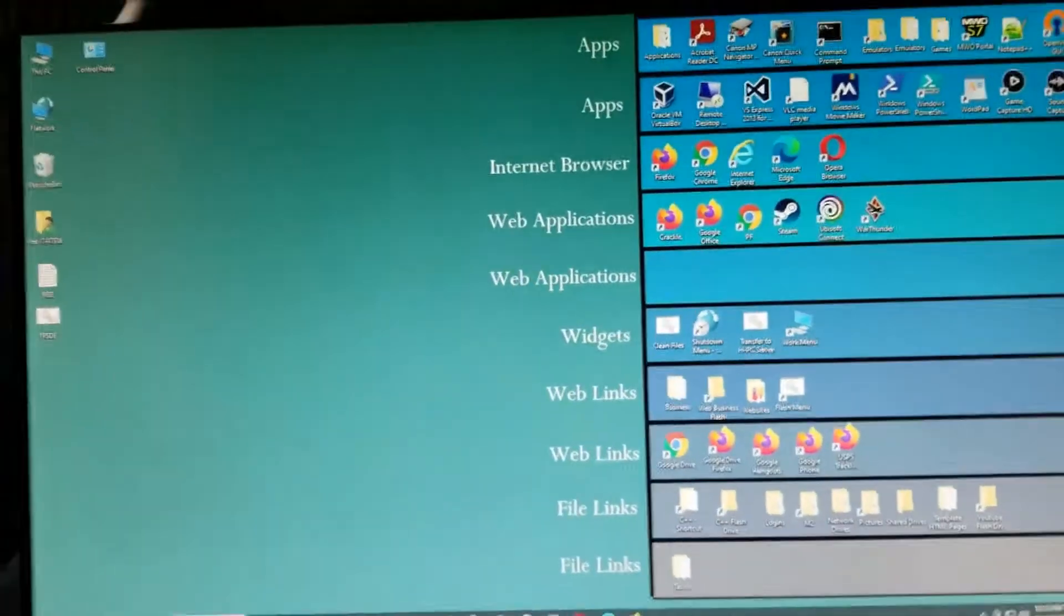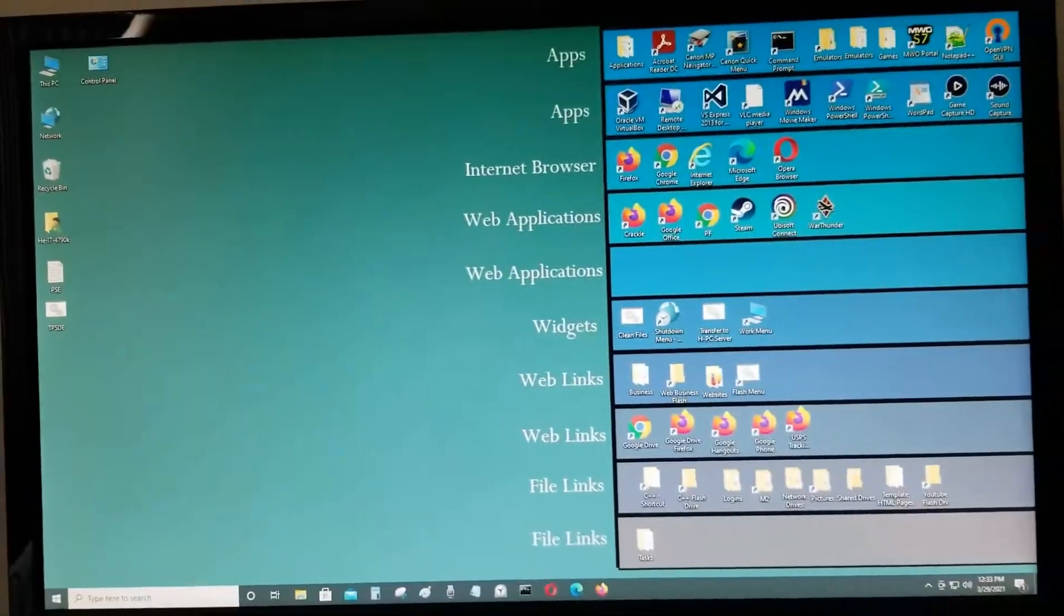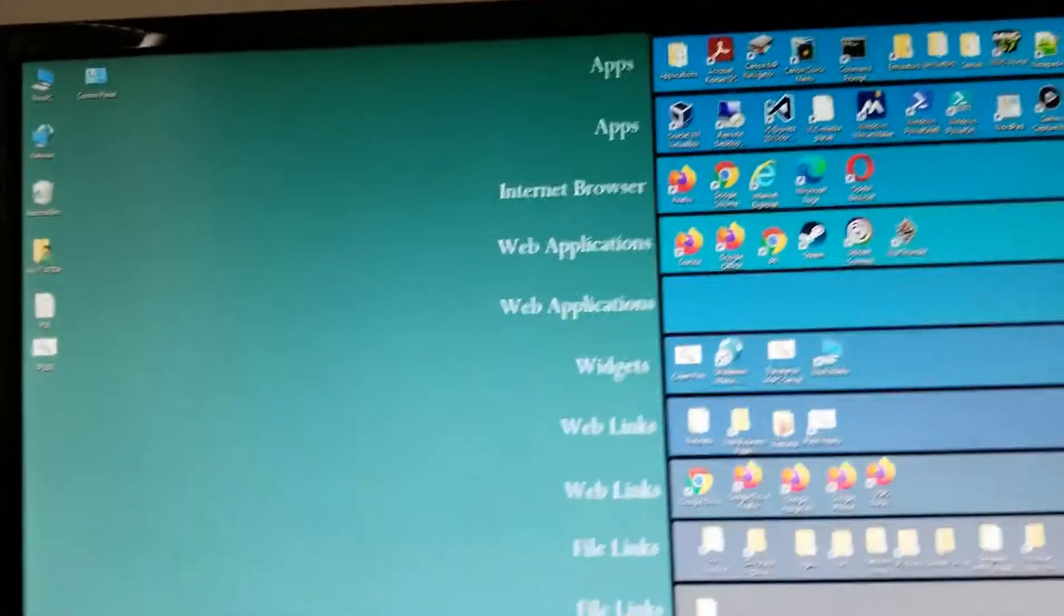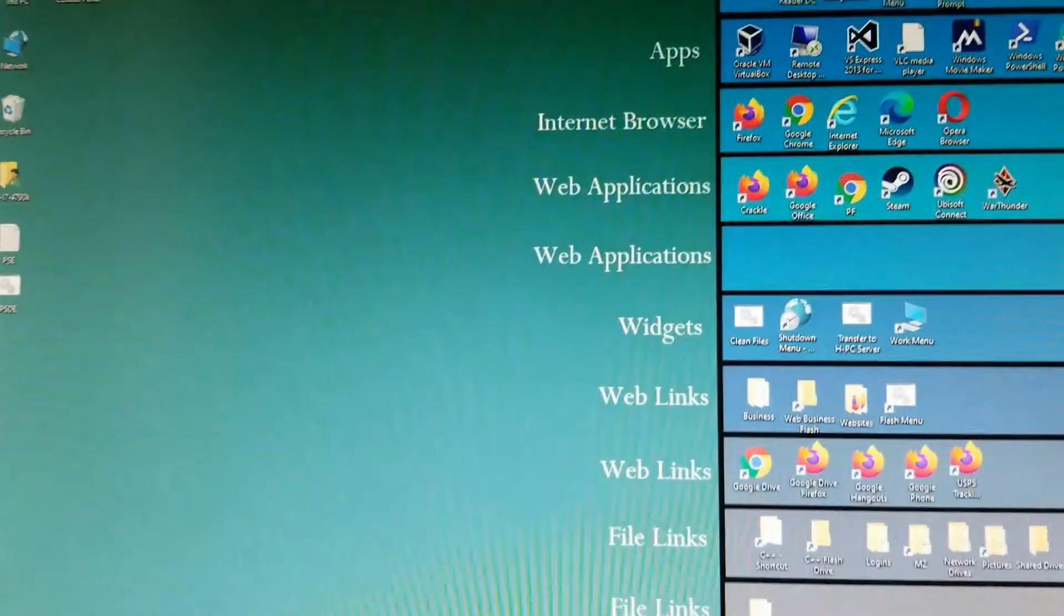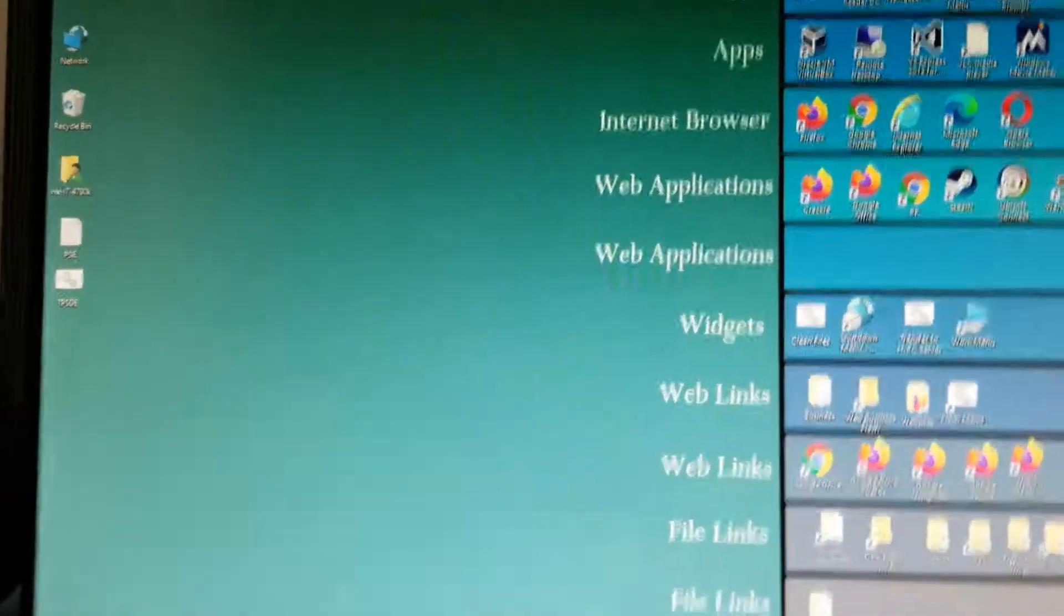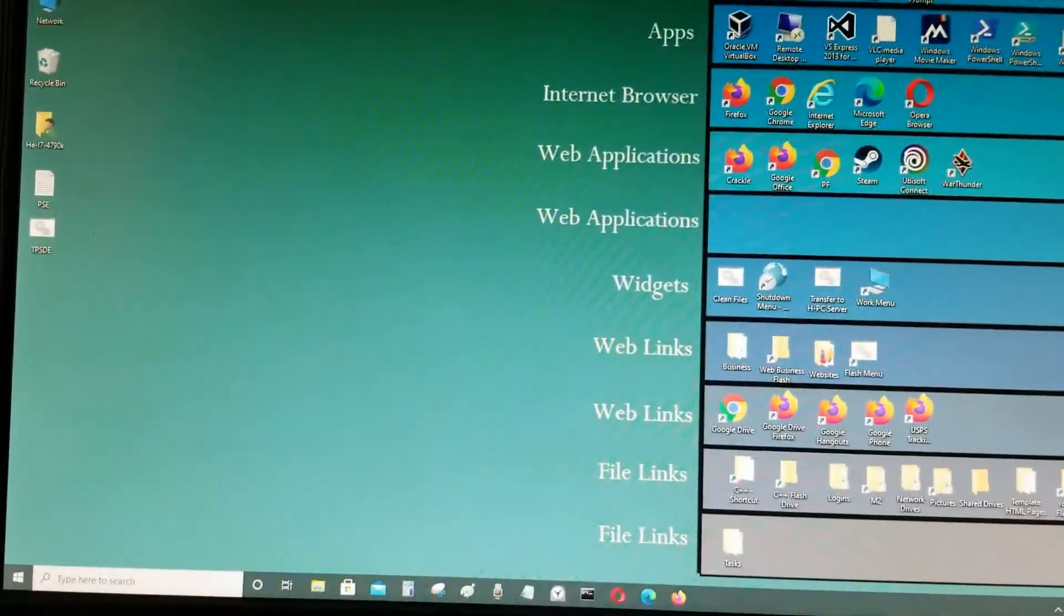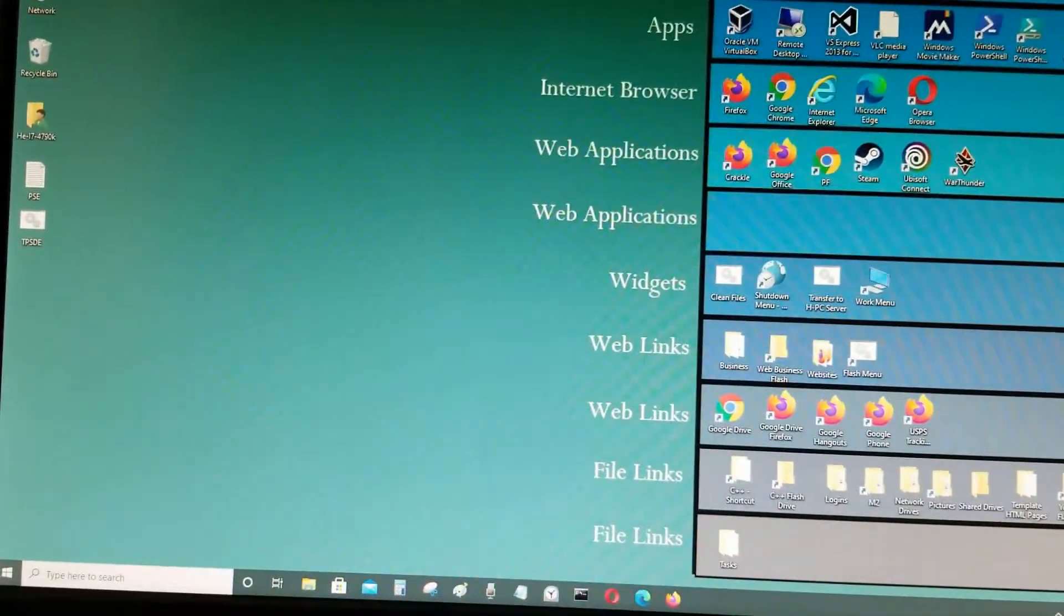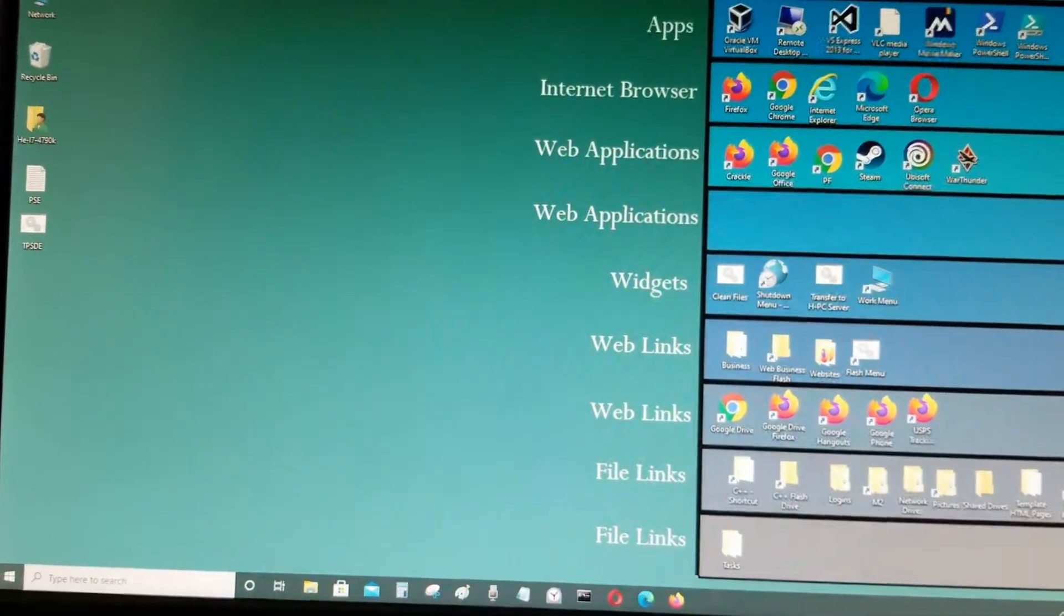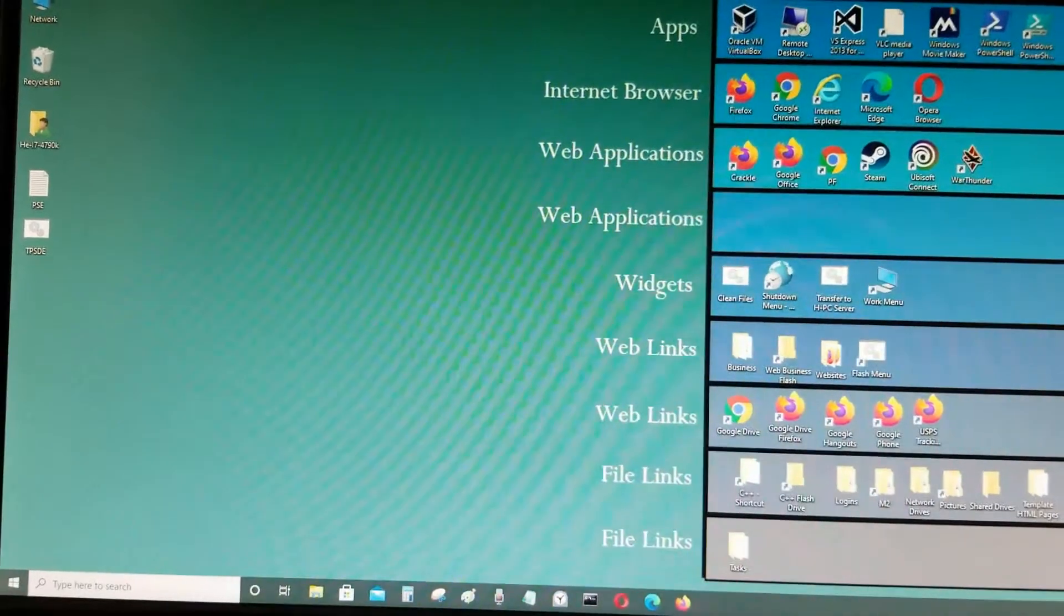Everything's booted up and ready to go. That didn't take very long at all, that took less than maybe 22 seconds or something, pretty fast.